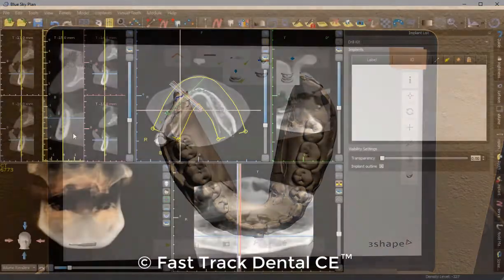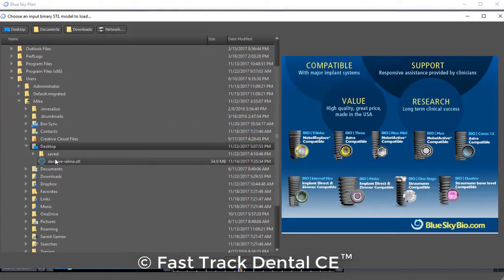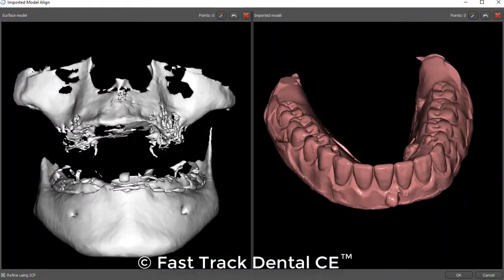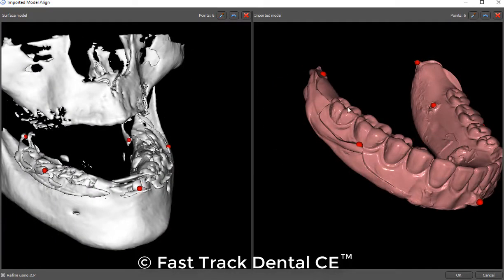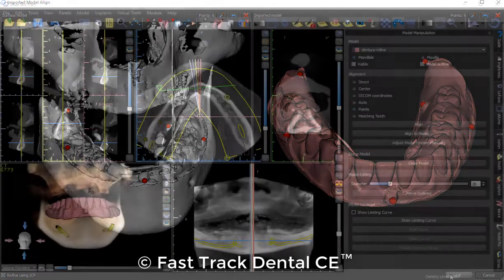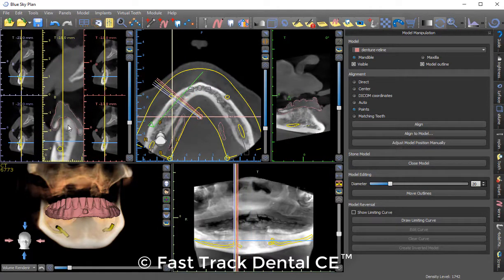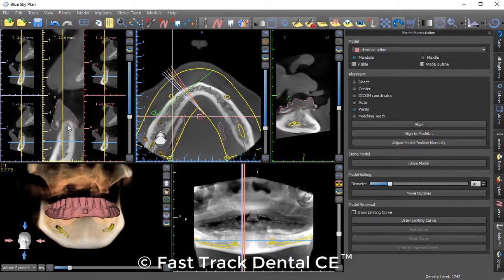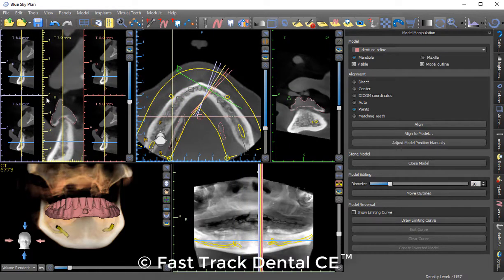Not shown here is the CBCT scan of the patient wearing that denture with the relined radio-opaque PBS. In my Blue Sky Plan software, I can import my TRIOS scan as an STL model and mark similar points on the patient scan on the left and on the TRIOS scan on the right. By using creative spots, notches, and grooves, I can digitally fuse the TRIOS scan of the patient's denture with the relined PBS to the CBCT scan in Blue Sky Plan software.